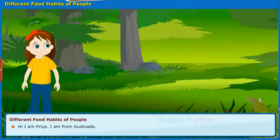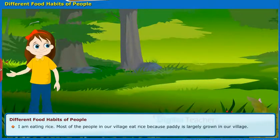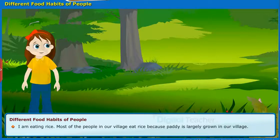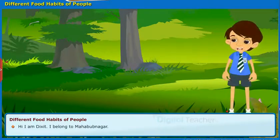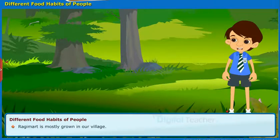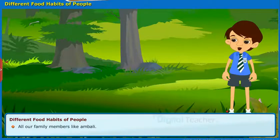Hi, I am Priya. I am from Gudivada. I am eating rice. Most of the people in our village eat rice because paddy is largely grown in our village. Hi, I am Dikshit. I belong to Mahbubnagar. I am drinking Ambali. Ragi malt is mostly grown in our village and all our family members like Ambali.